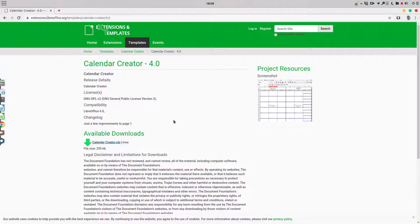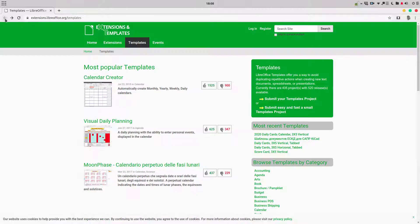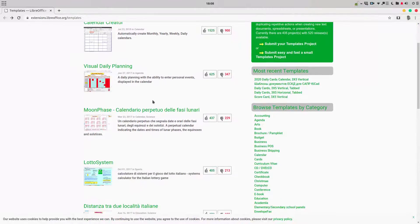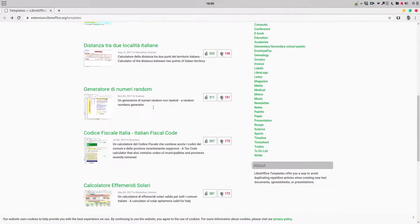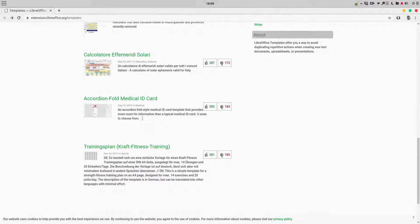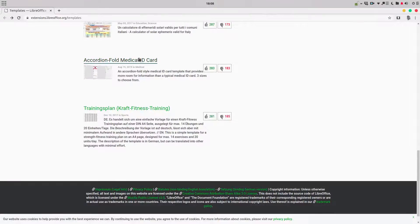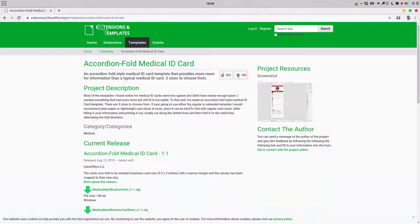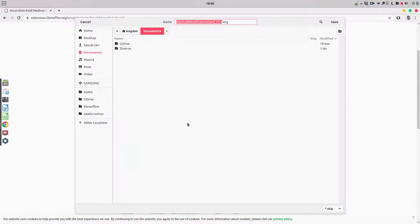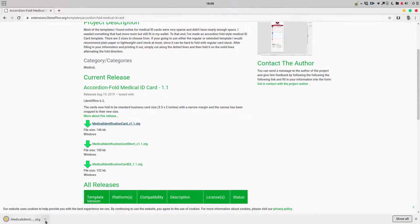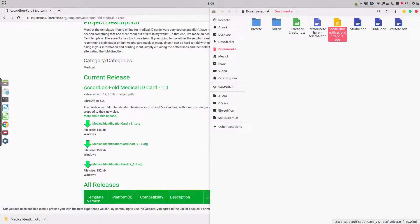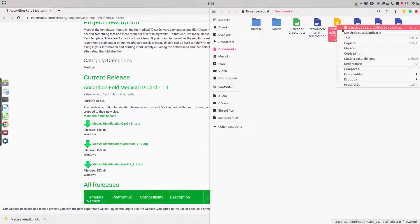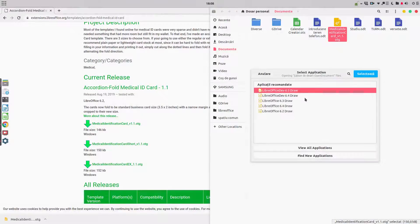Let's see another template we can use. Let's go further. We have here a medical ID card, for example. Very useful when we don't feel okay and we have maybe an accident or something, and we need some care and medication, and we need others to know what we need, who we are, and so on.